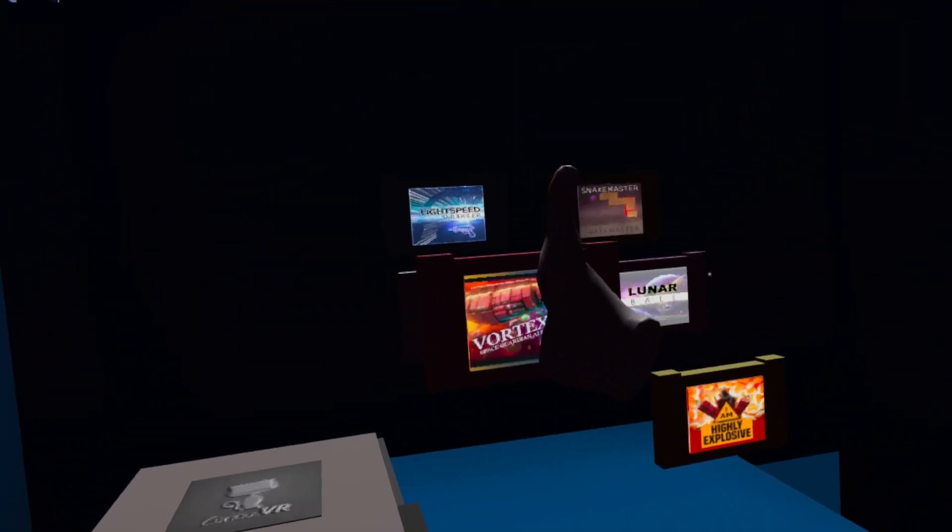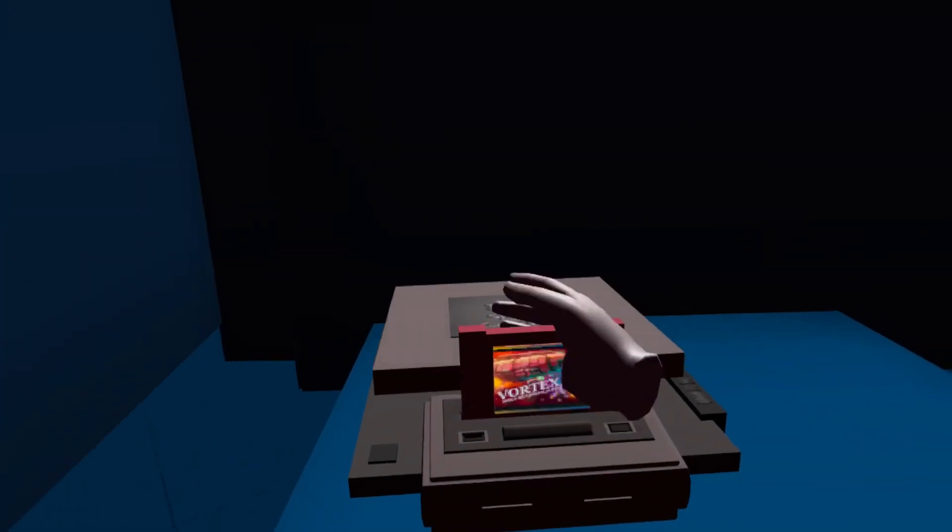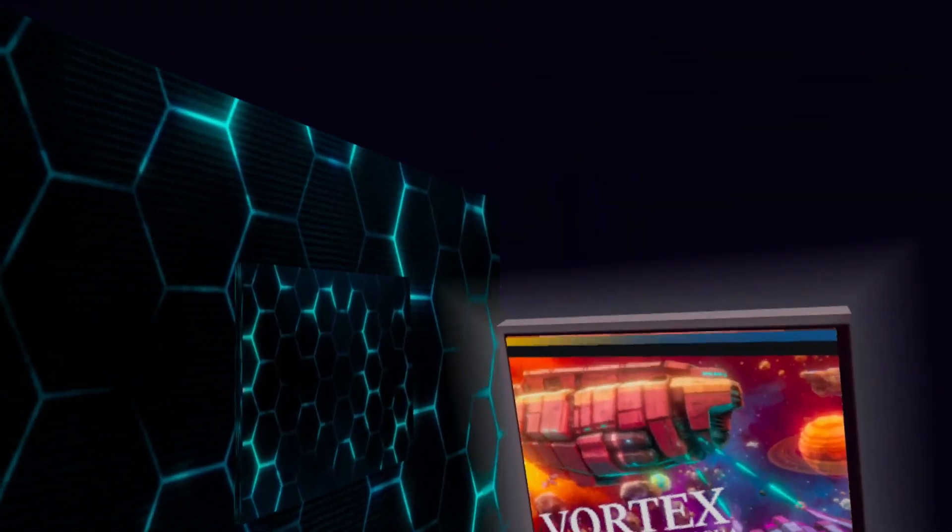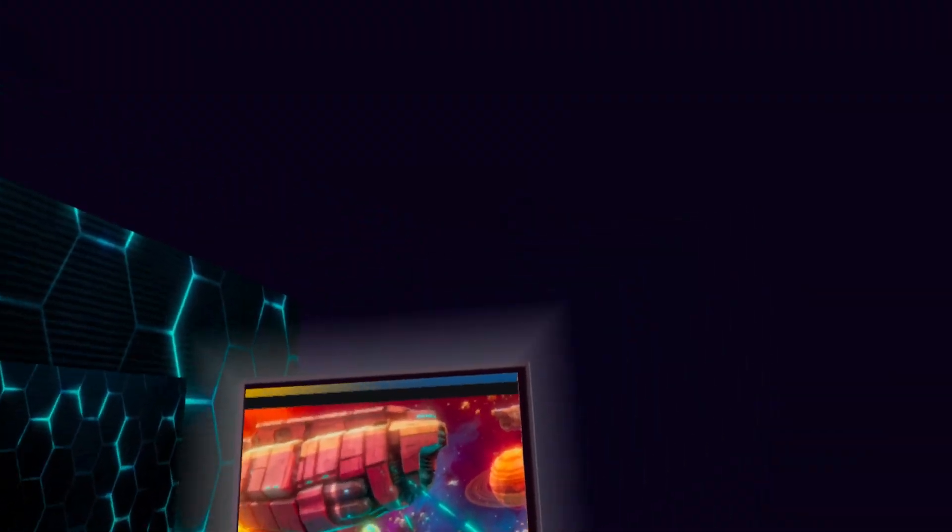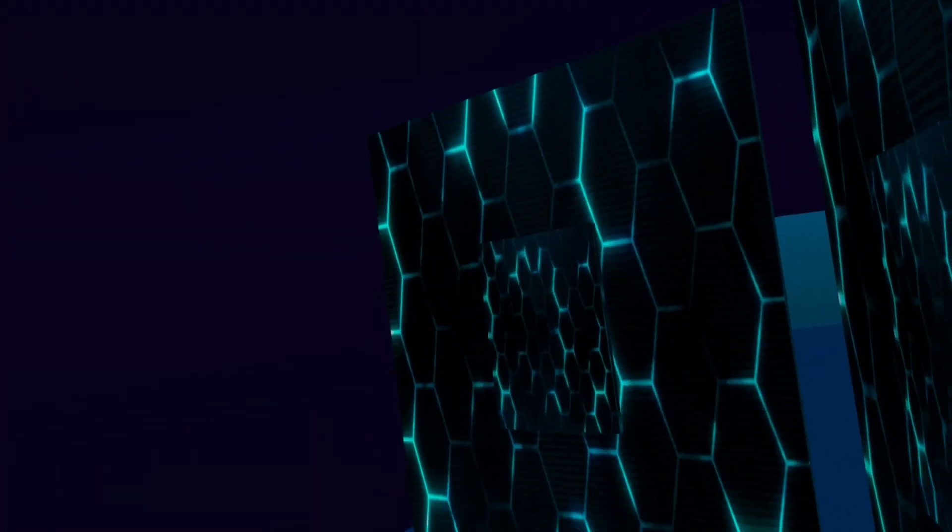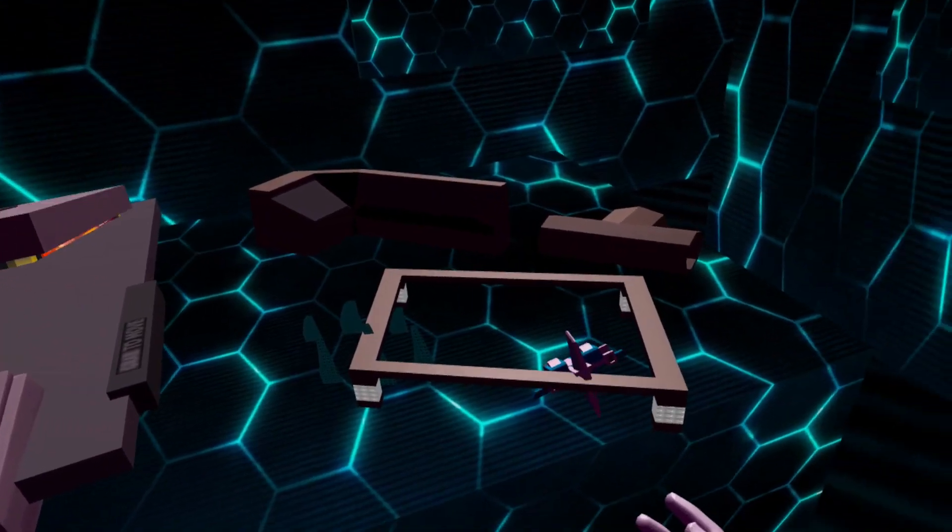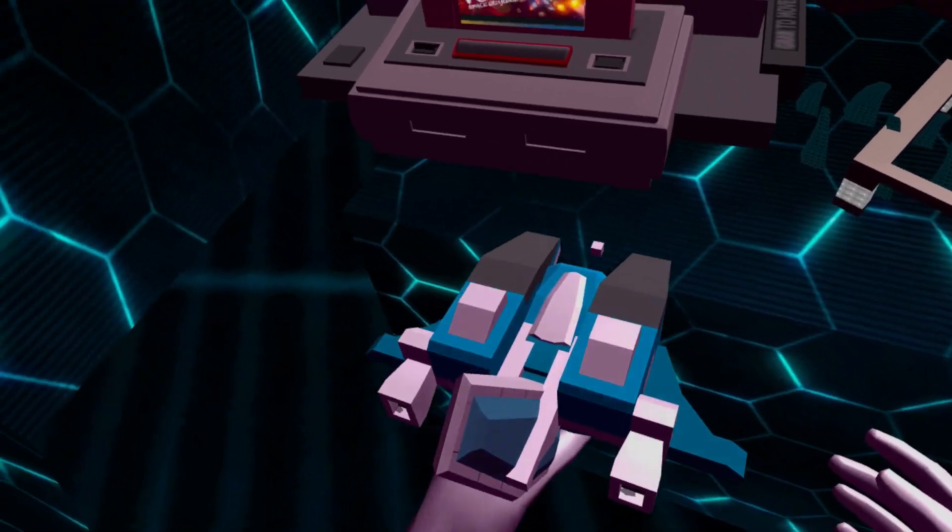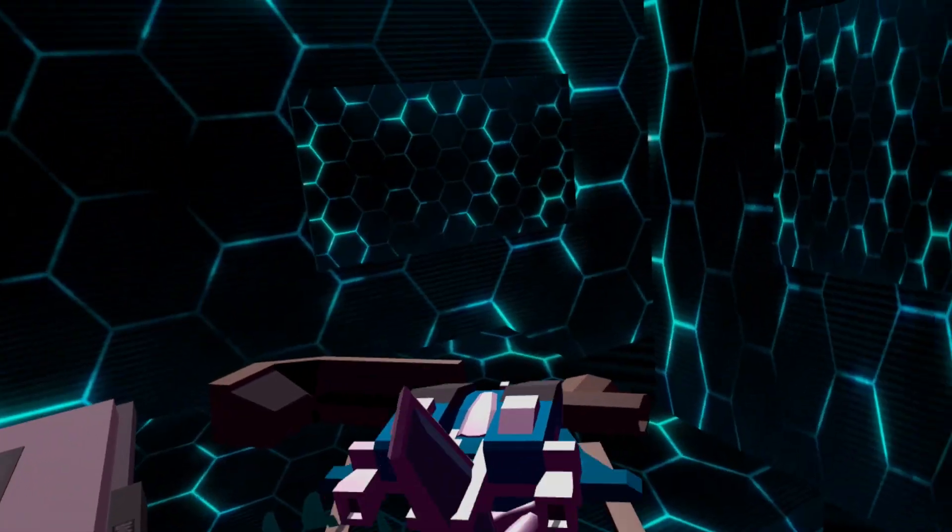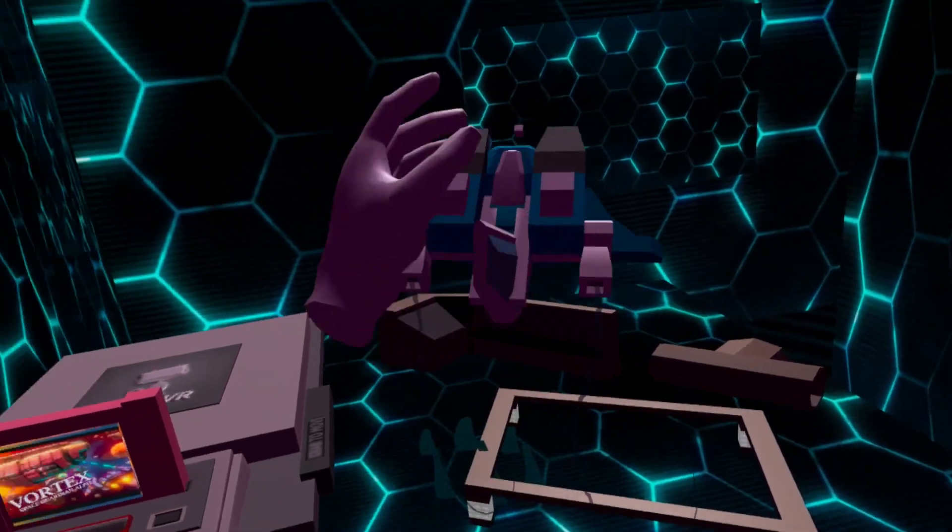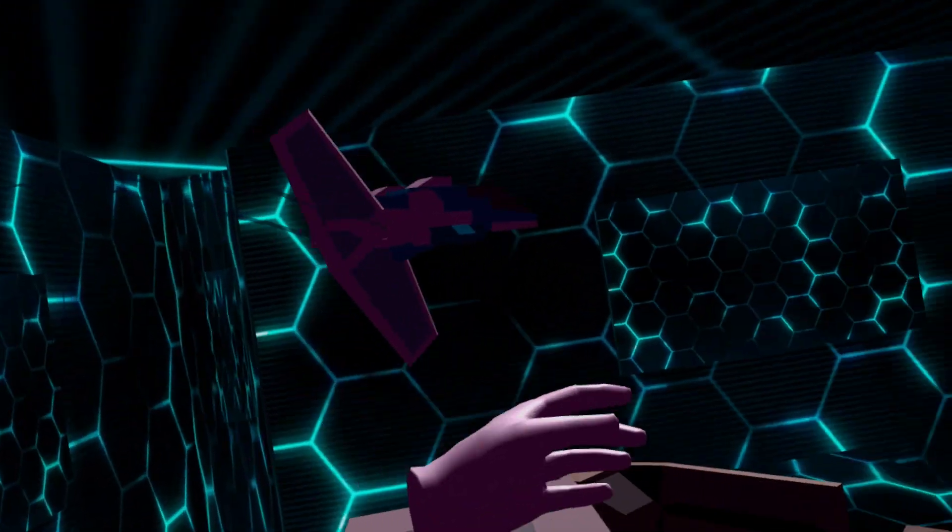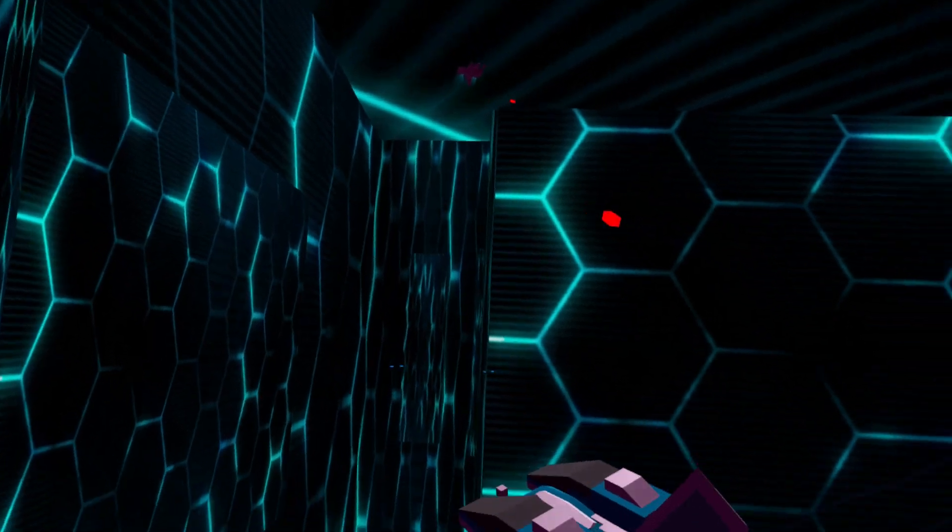Next up is Vortex, an arcade spaceship shooter inspired by classic side-scrollers. Using your touch controller to navigate your tiny craft, you'll need to dodge incoming fire as you battle waves of enemy ships throughout your home.